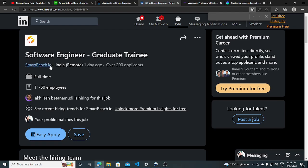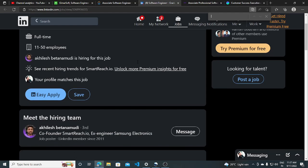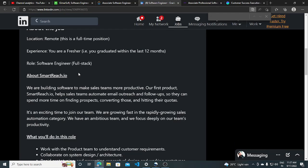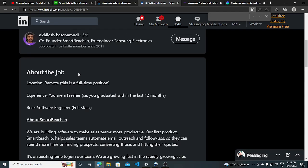Hi everyone, smartreach.io is currently hiring for software engineer graduate trainee and the recruiter is also mentioned. So if you want to take a referral, if you want to message him, you want to directly share your resume, you can share your resume and experience.